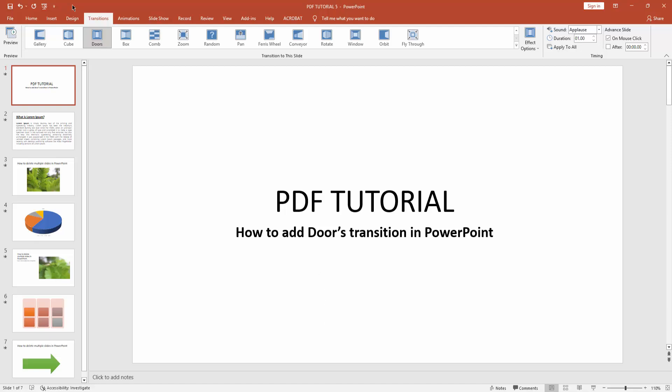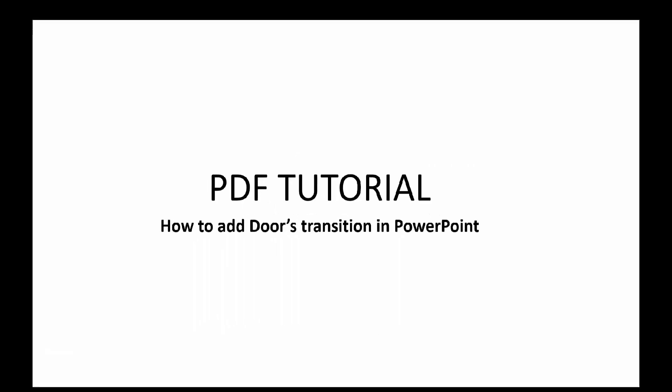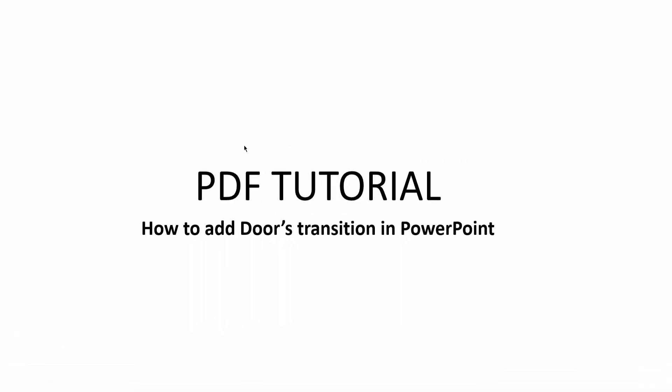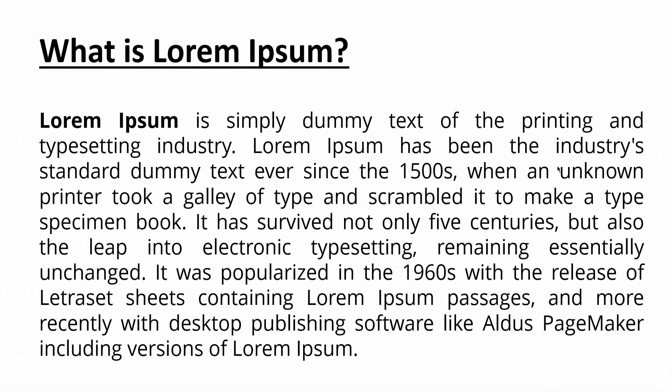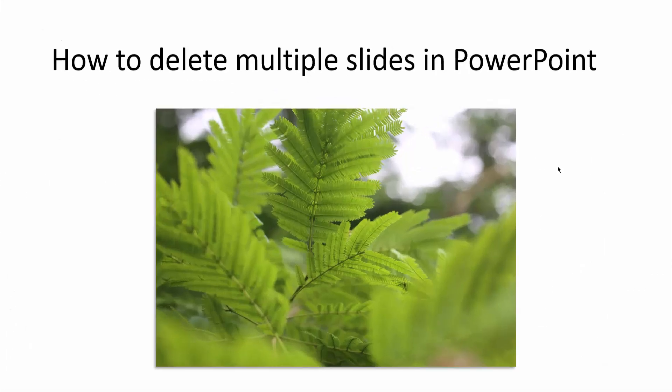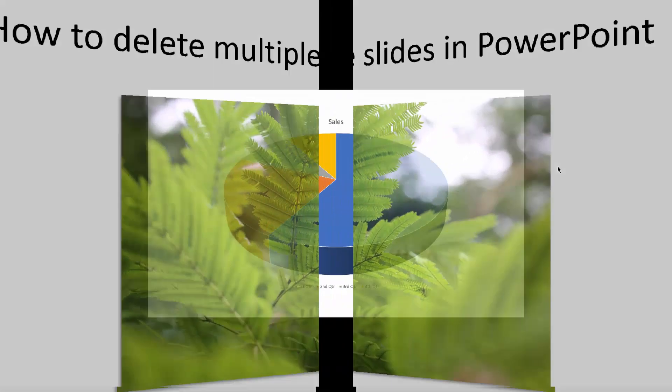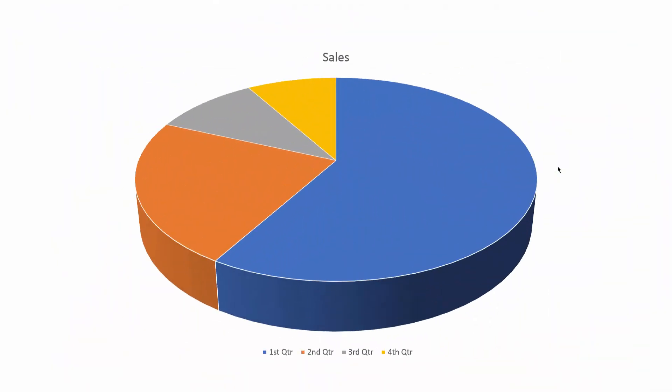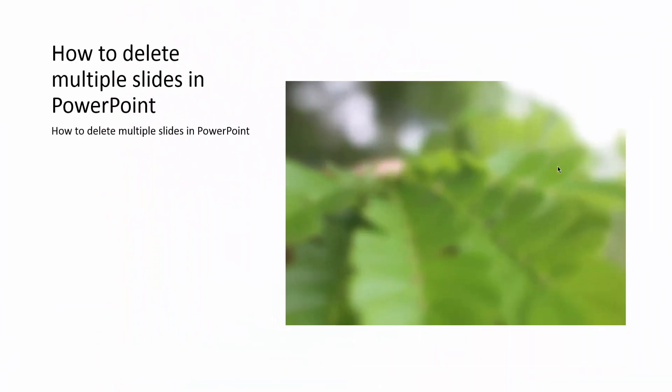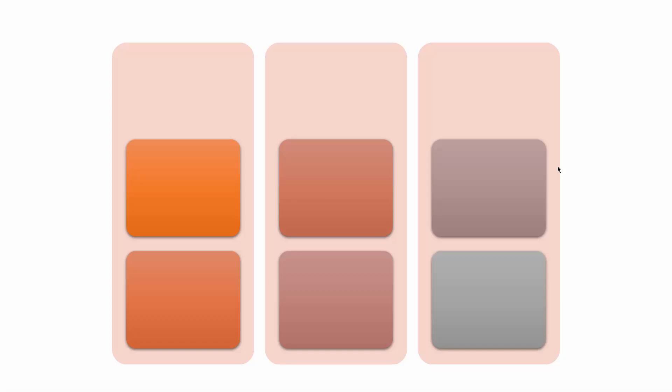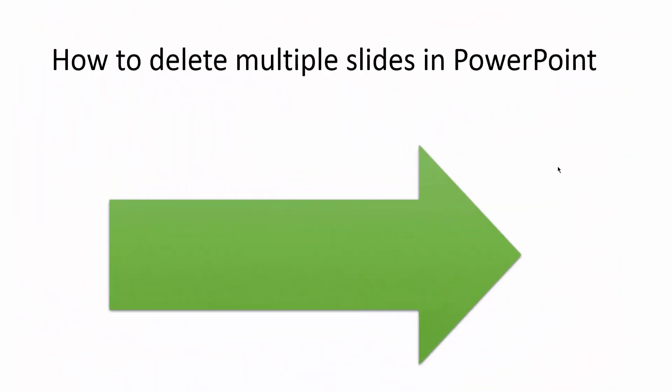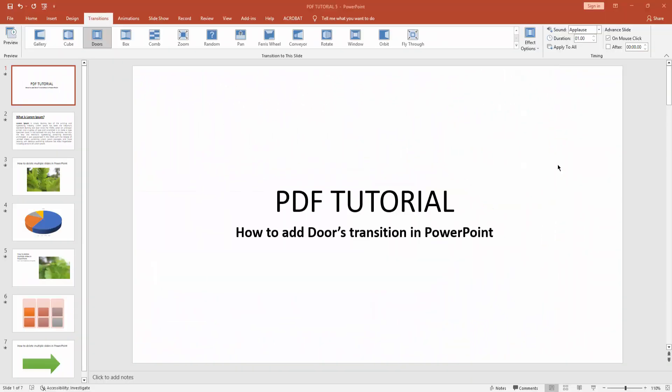Click start from beginning icon. You can see we added doors transition in PowerPoint very easily. I hope you enjoyed my video. Please like, comment, share, and subscribe to my channel. Thanks for watching.